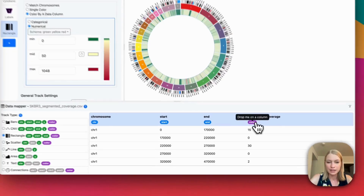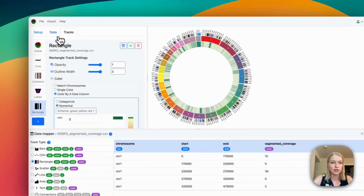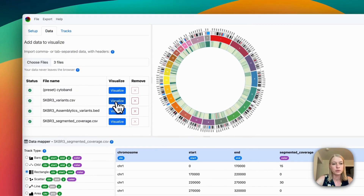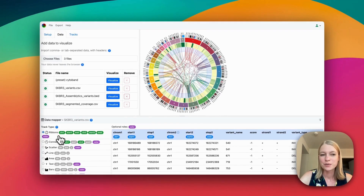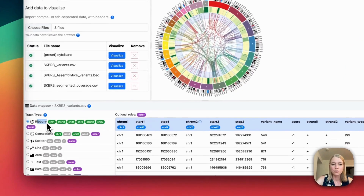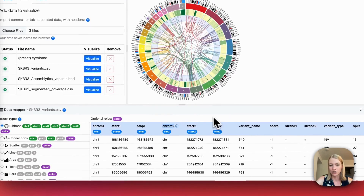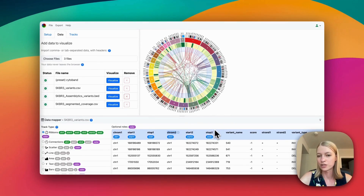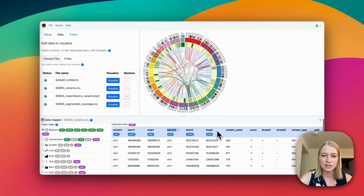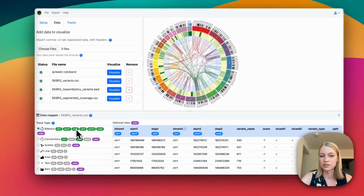Instead of coloring by segmented coverage, you could also color by something else in your data. For instance, if we visualize variants — these are long-range variants — it's automatically chosen the ribbons visualization type, because it found chromosome 1 and chromosome 2 in the column names, along with a start and stop position for each chromosome. So it most closely matches the ribbon type.